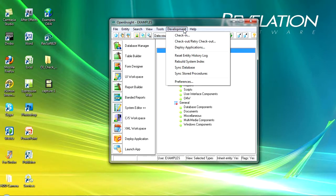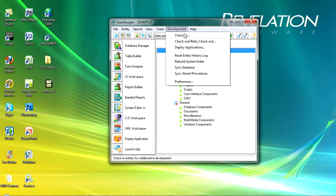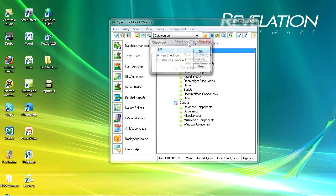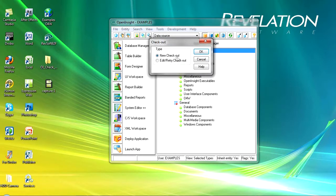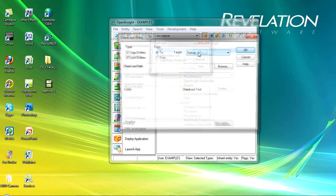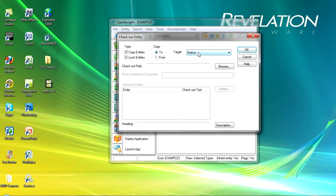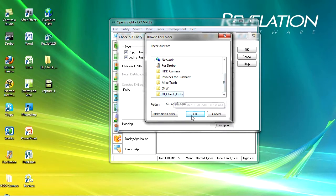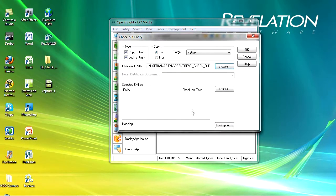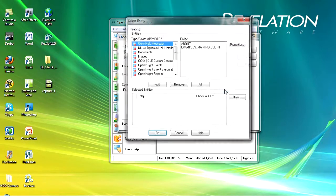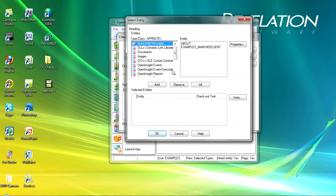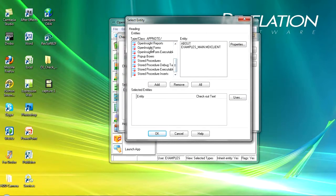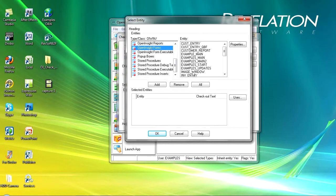The other area I want to have a look at is checking in and checking out entities. Obviously you need to check one out before you check one in, so we use the second of the menus. We'll do a new checkout and in this particular instance I want to copy entities and I want to lock them. What I'm going to do is check them out to my desktop into that folder, and if I click on entities I can go and select a form. This particular form I'm going to check out is the invoice entry, so I'll add that.